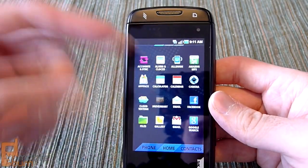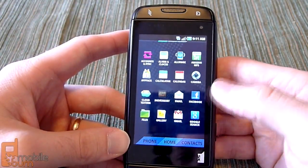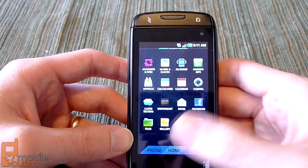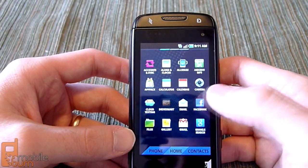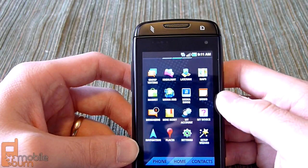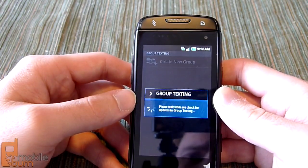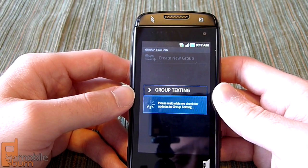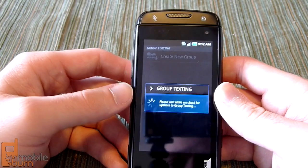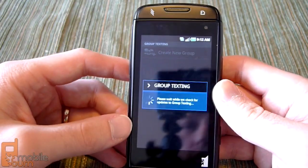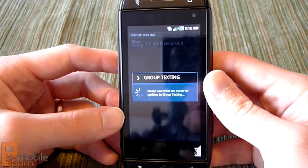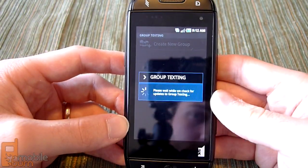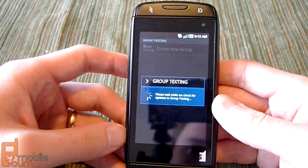There's the DriveSmart application, standard Android email, Facebook, and a file browser so you can browse files on the SD card. Standard applications for gallery, Gmail, and Google search. Group Texting is another Sidekick-specific application that lets you set up groups and create group chats. There are apps in the Android market that do this, like Beluga, but this is integrated directly with the Sidekick.